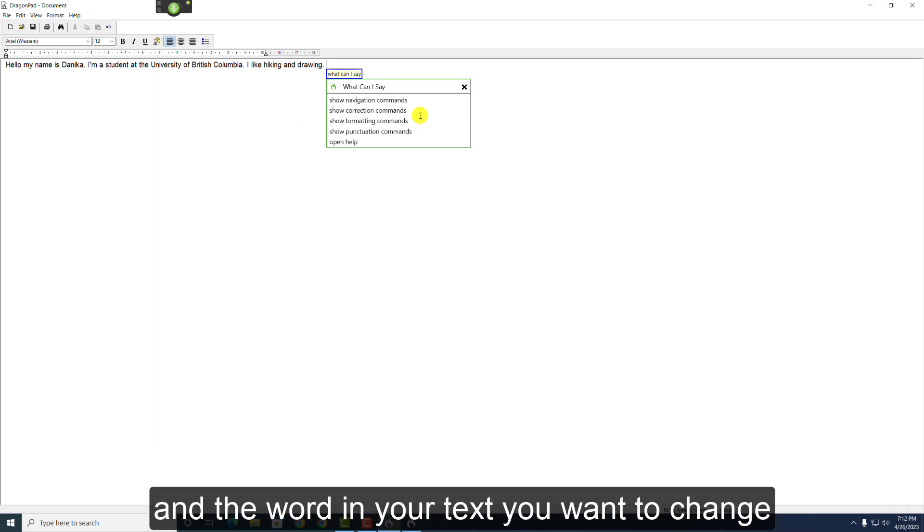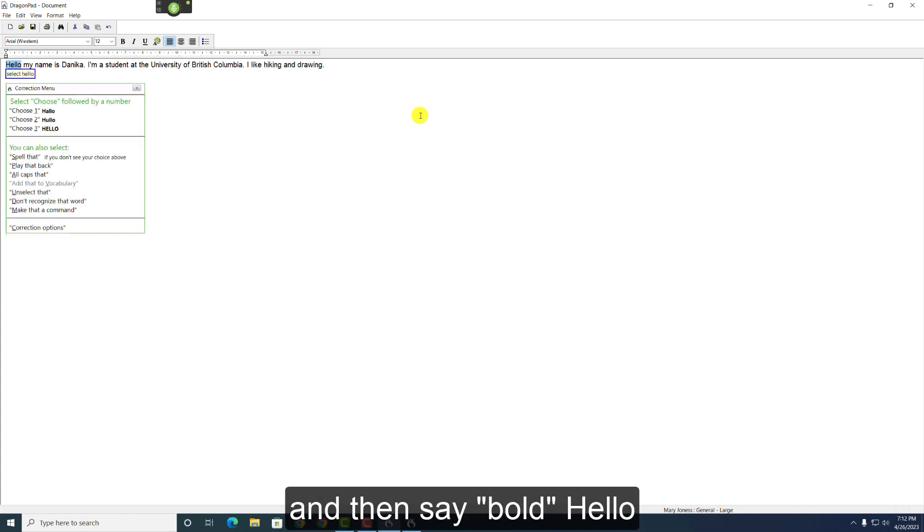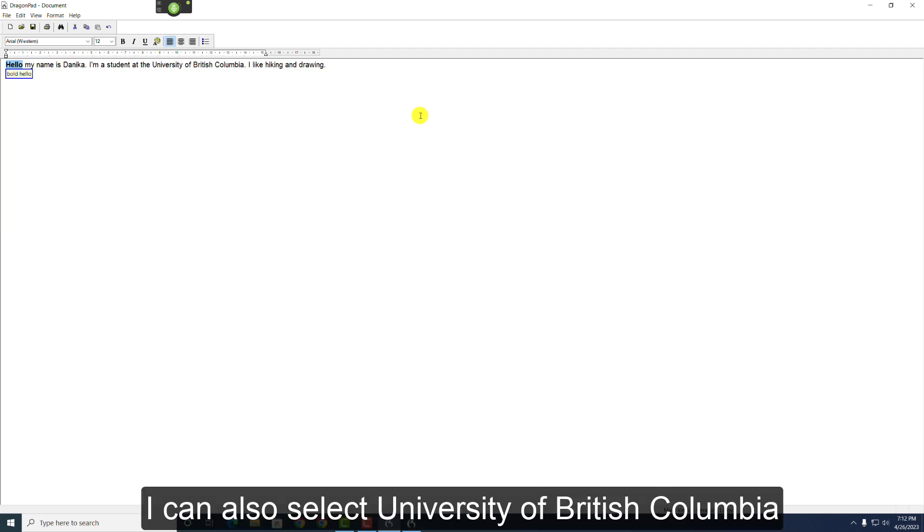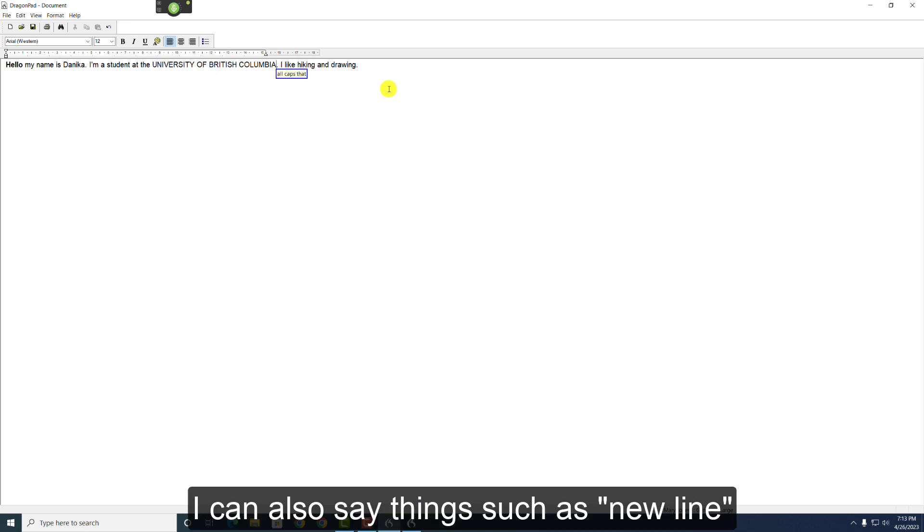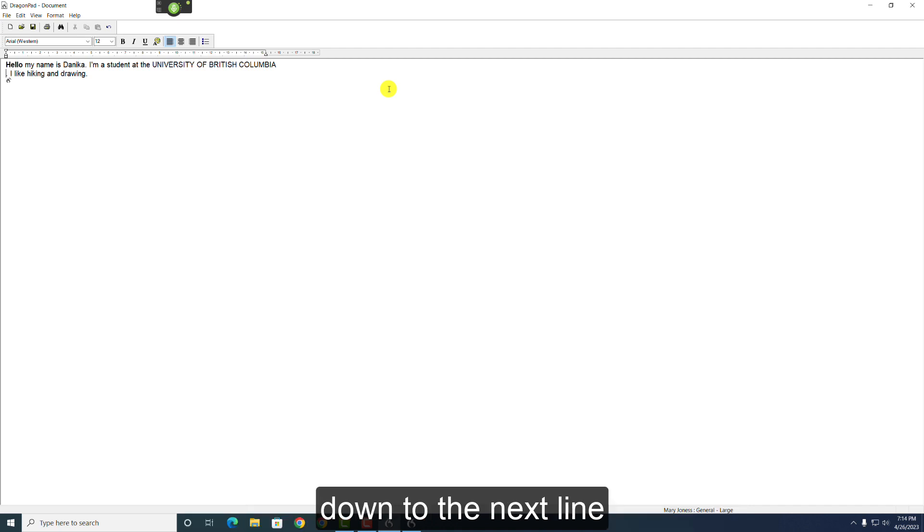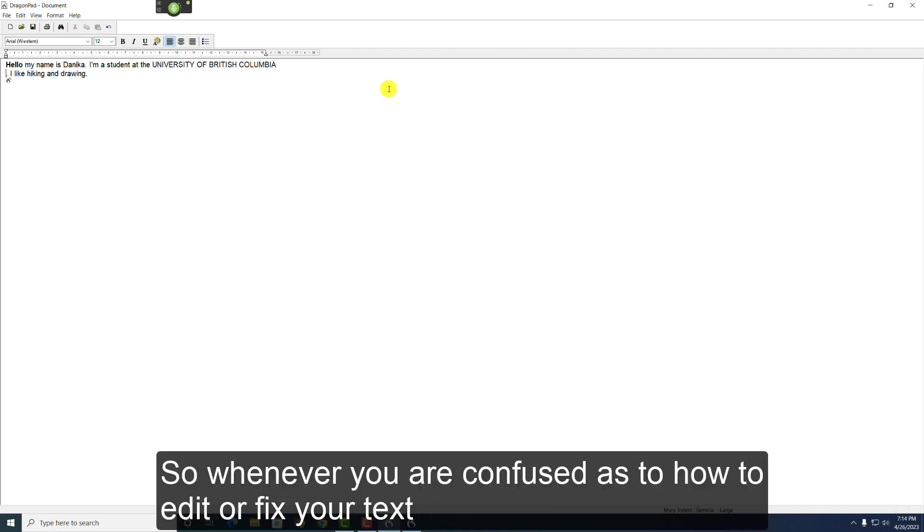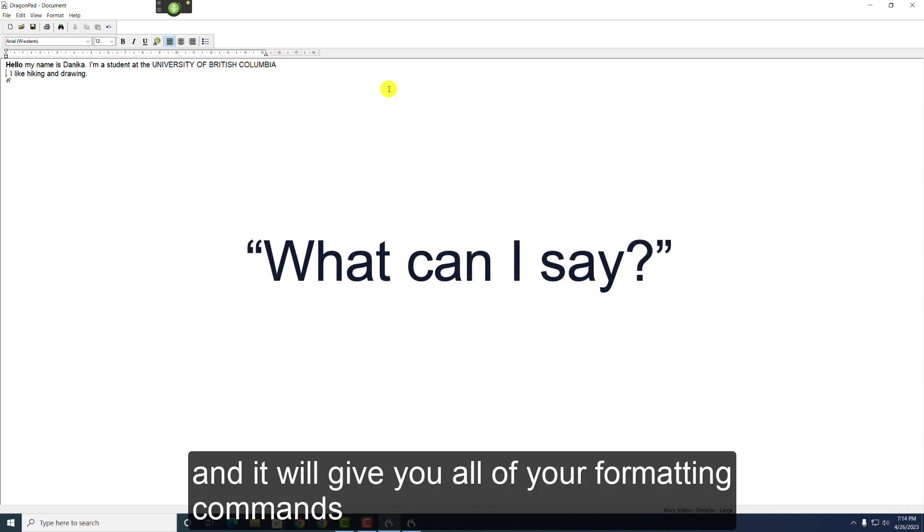For example, I can select Hello, and then say Bold Hello. I can also select University of British Columbia, and all caps. I can also say things such as New Line, which will move the text after the cursor down to the next line. So, whenever you're confused as to how to edit or fix your text, just say, What can I say? And it will give you all of your formatting commands.